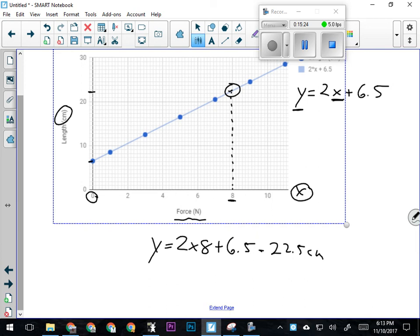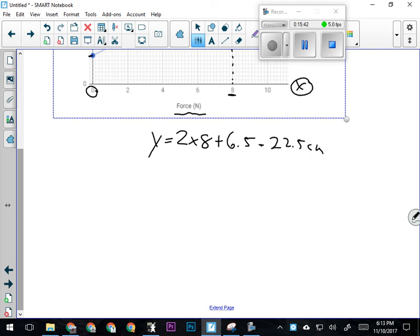Now that we have the equation, we might also be asked what's the slope of this line. The slope is given to us as a number, but it doesn't have any units—so we'd want to look at what the units are. y equals m times x plus b. I'm trying to get m, the slope, by itself so I can figure out what its units are.